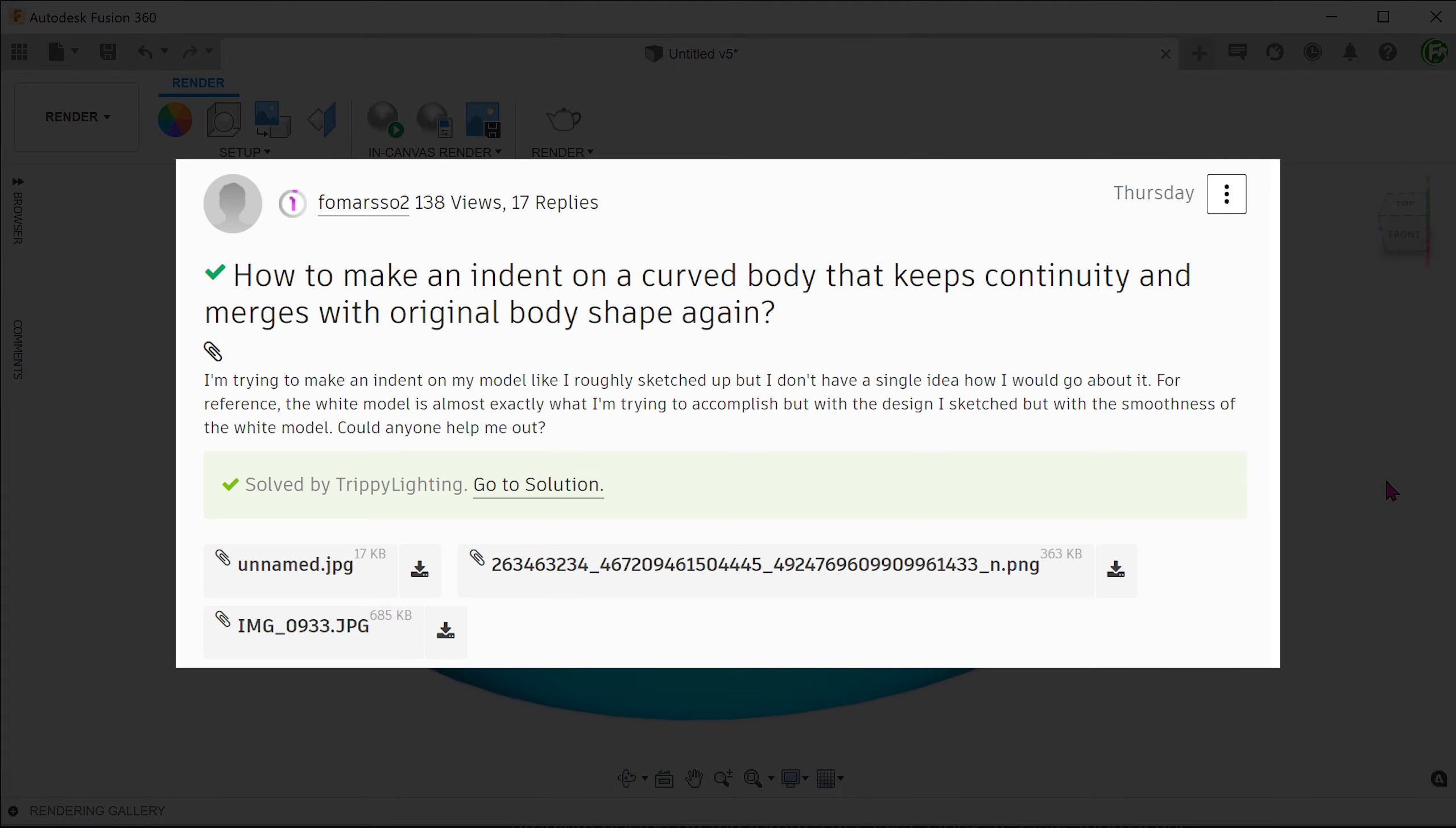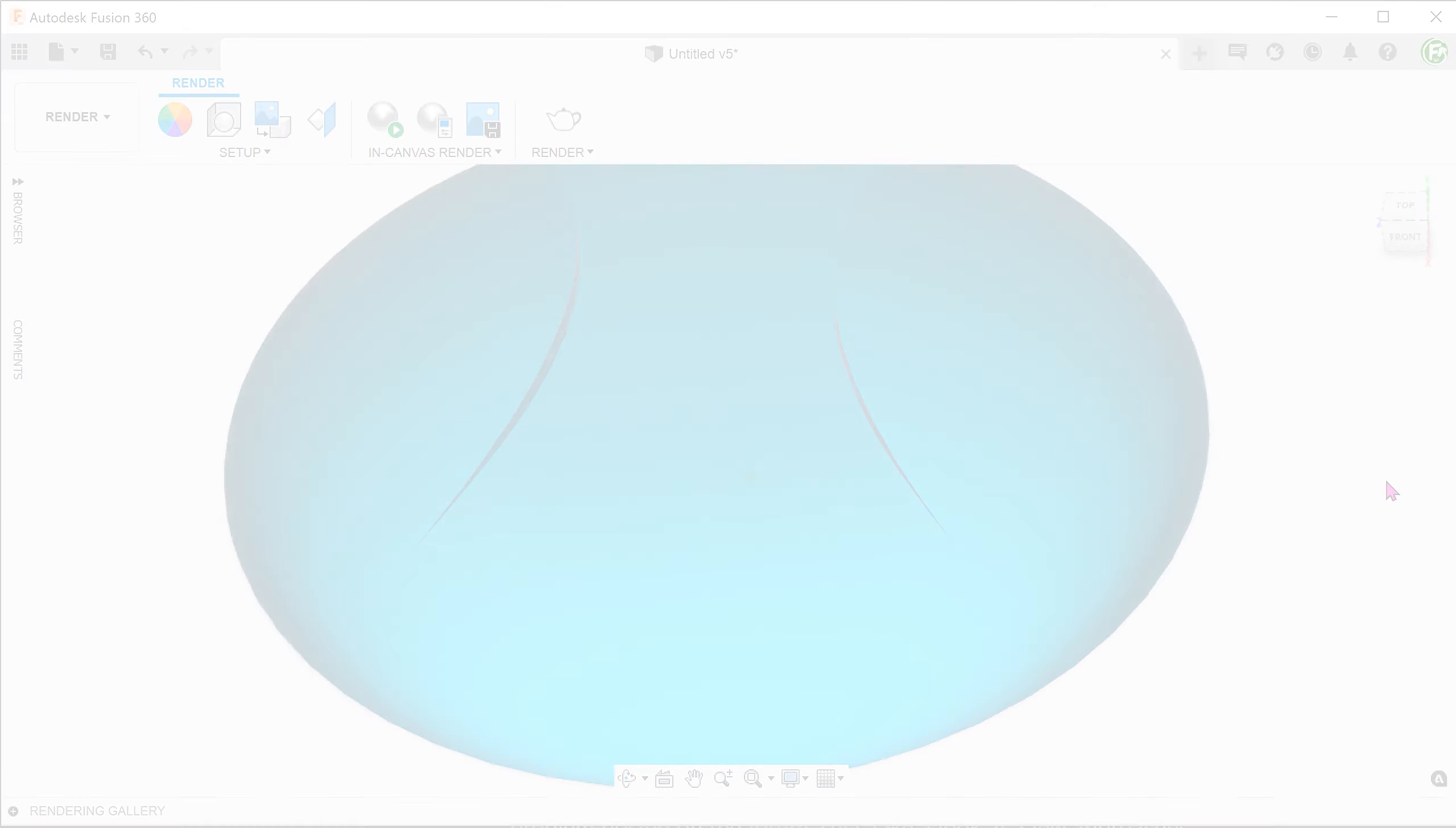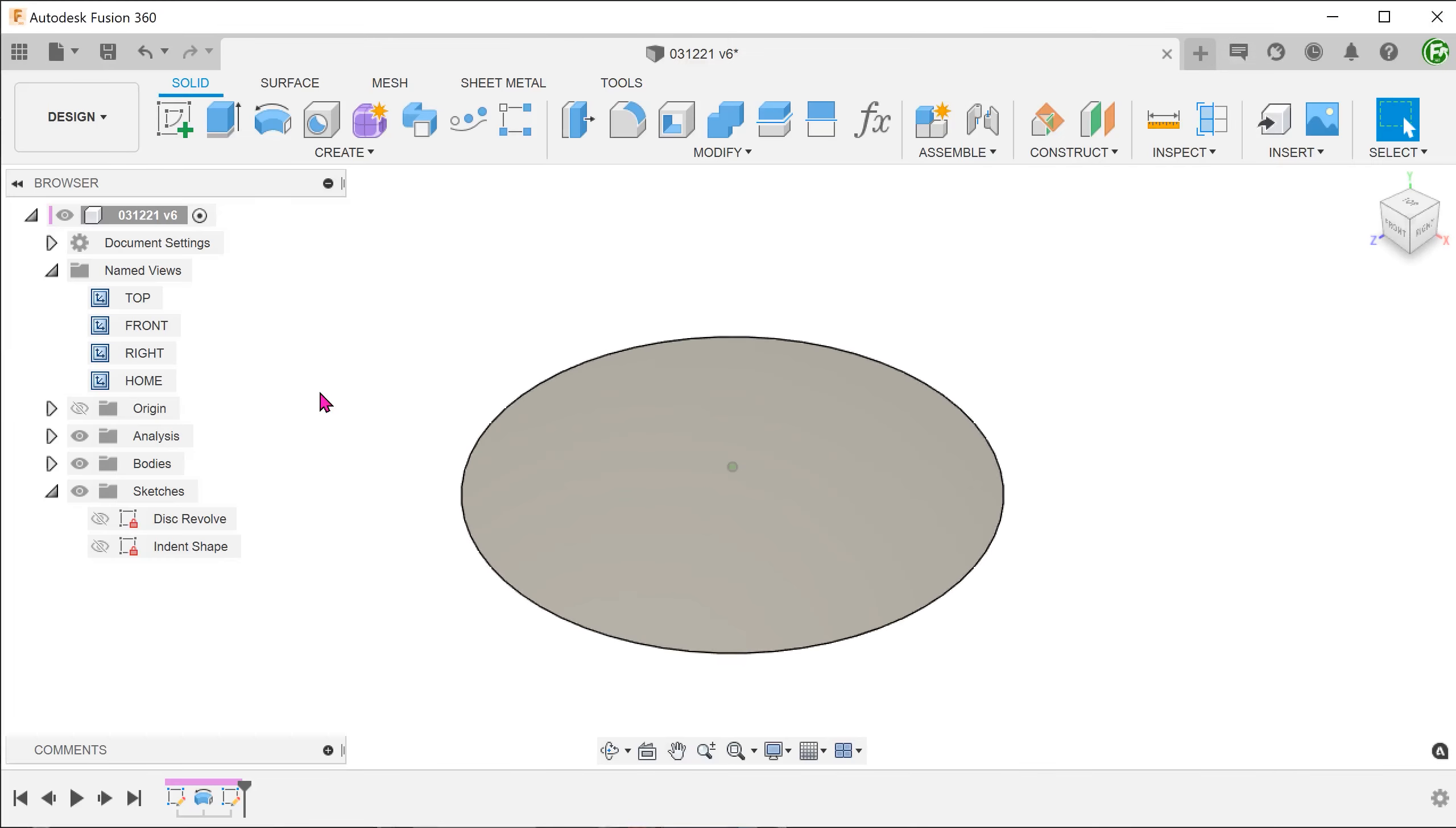This was a problem posted on the forum. Let's take a look at a few approaches.